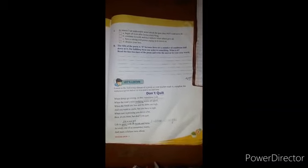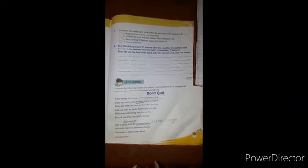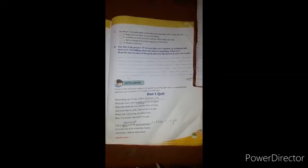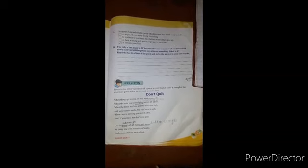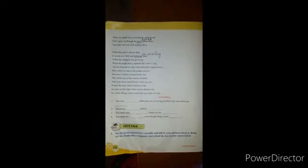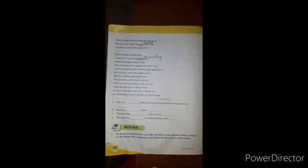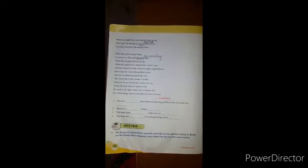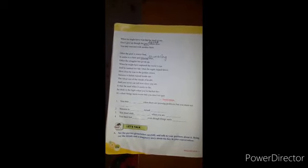Second stanza: Life is great with its twists and turns, as every one of us sometimes learns, and many a failure turns about when he might have won had he stuck it out. Don't give up though the pace seems slow, you may succeed with another blow.